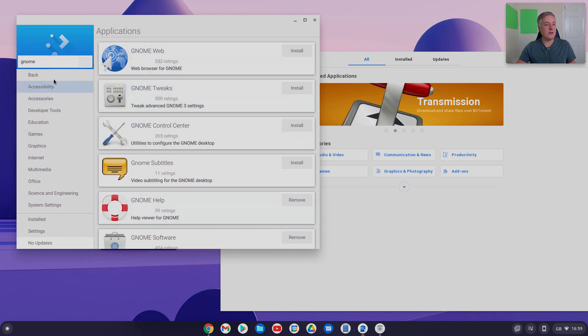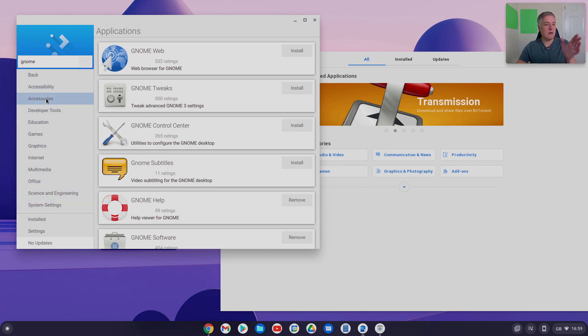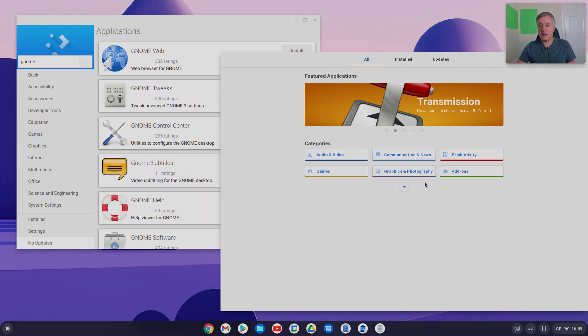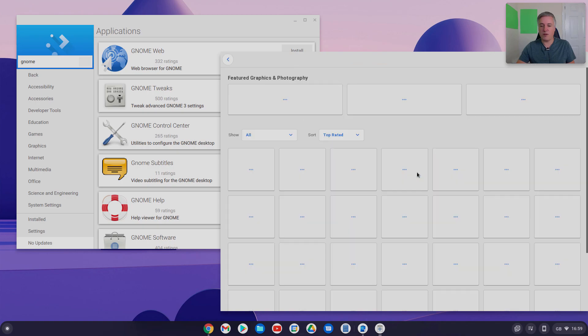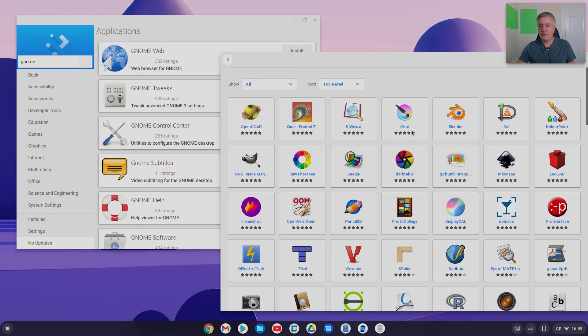What I like about the Discover one, the categories here are a bit more broken down, whereas here, well, I guess they are the same. Graphics and Photography there. Click on there, and you'll get all the different Linux programs you can install.